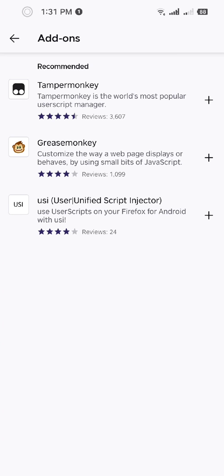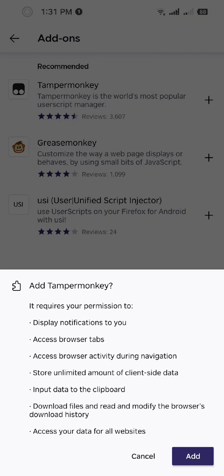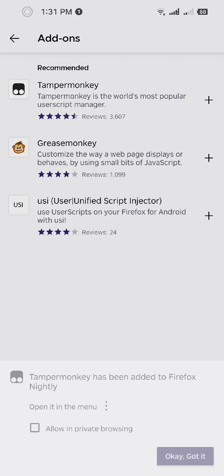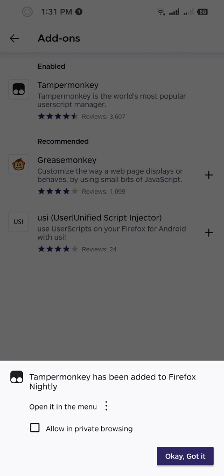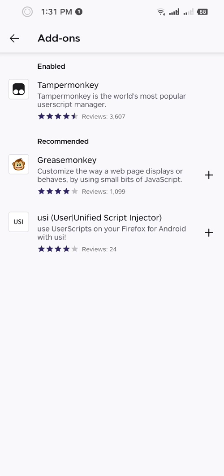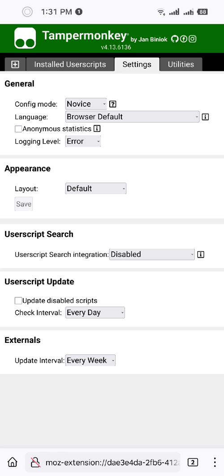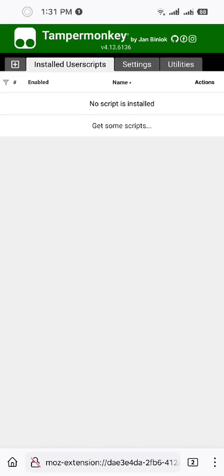I'm just gonna add Tampermonkey. You can use any of these. Okay, now it's installed. Install scripts. I'm just gonna add new scripts.